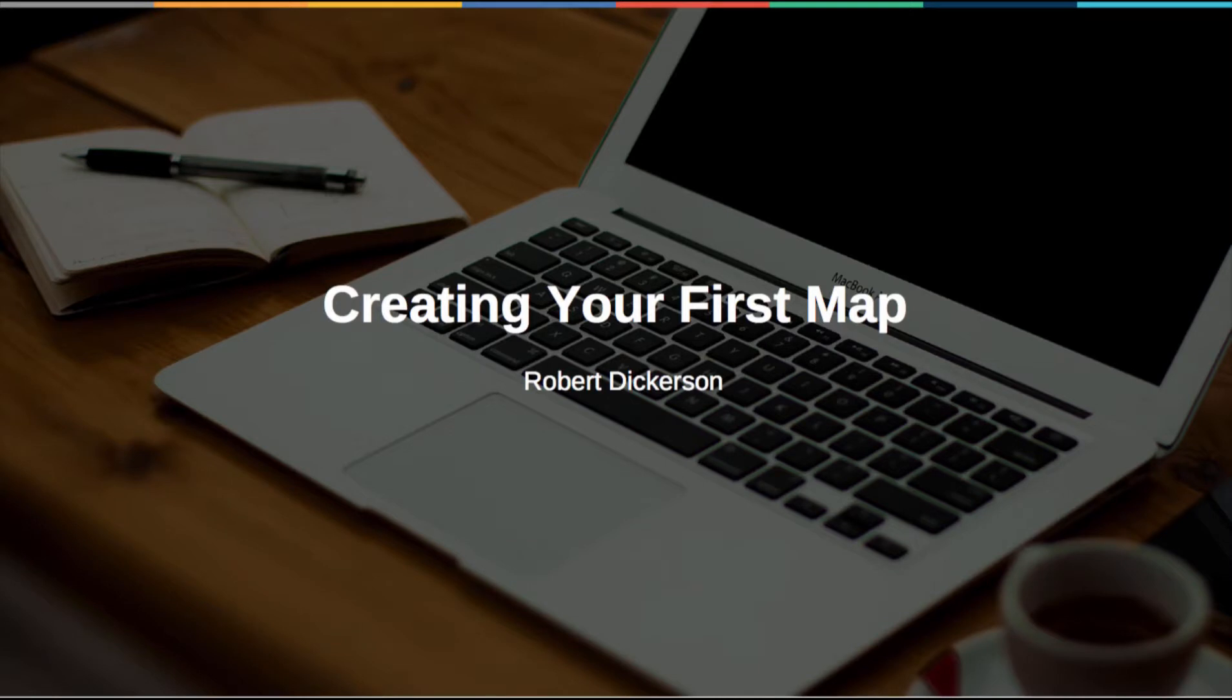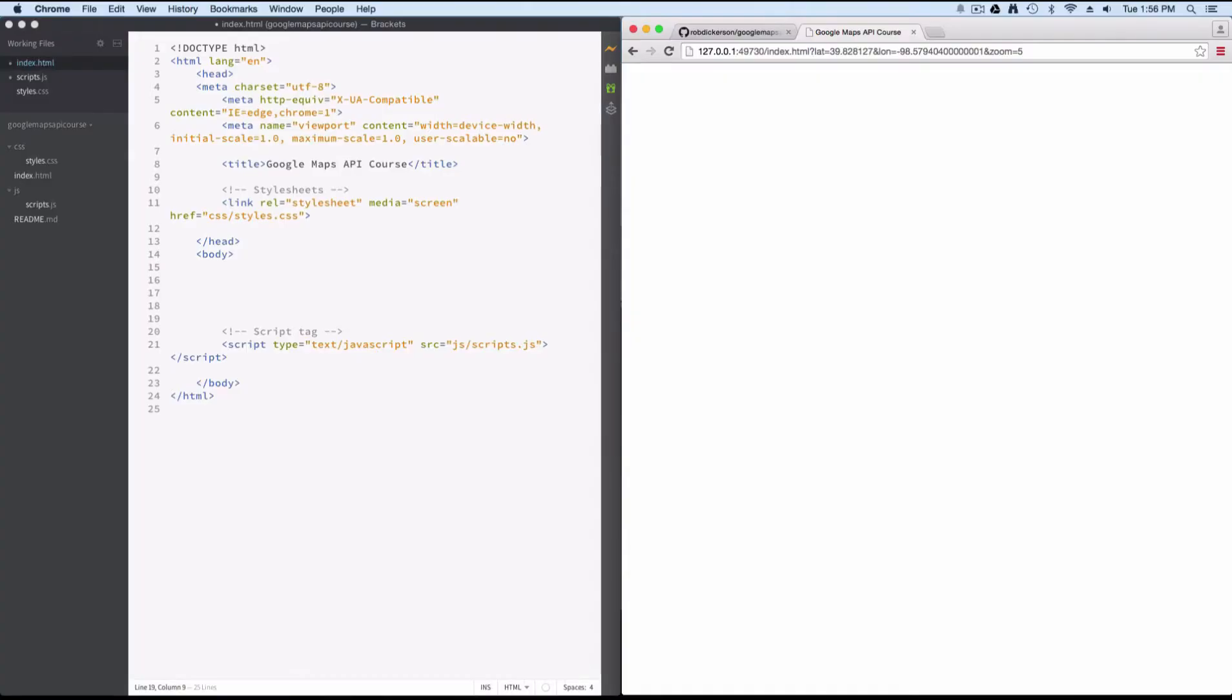Let's start coding and create our first map. Before we begin, let's talk a little bit about my setup that I'll be using throughout the course. I'm using brackets, so that's going to be set up on the left-hand side of the screen. And then on the right-hand side, I have Chrome,